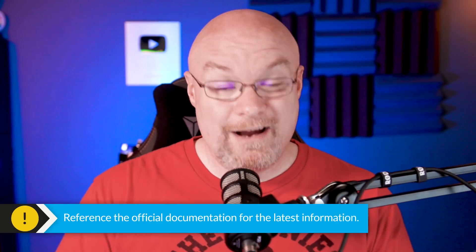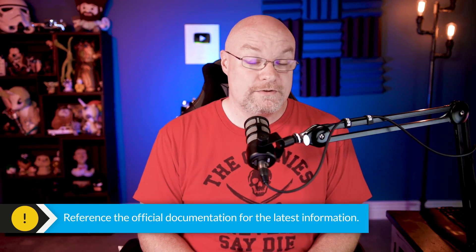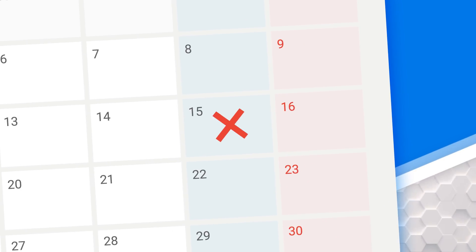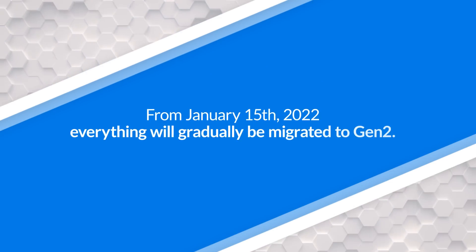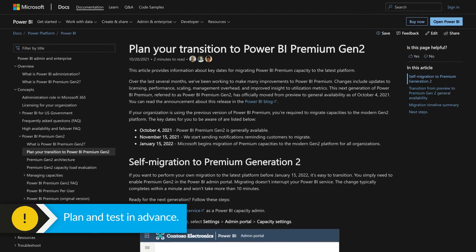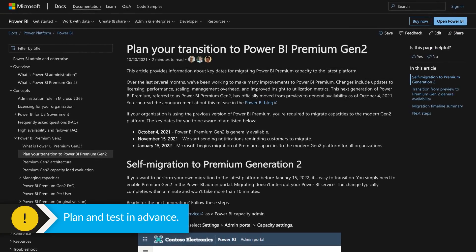November 15th, 2021 is the day admins will start getting email notifications to migrate to Gen 2. So if you're still on a Gen 1 capacity, you'll start getting notifications to migrate over. The big date listed in the documentation — and I'll have links in the description below, always go look there for the latest news — is January 15th, 2022. That is the day Microsoft is currently targeting to shift all Gen 1 capacities over to Gen 2, the forced migration date. Please be aware this falls right after the holiday season. Try to do some planning and testing before that date to make sure everything works as expected.